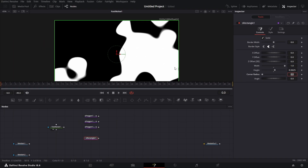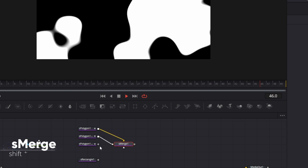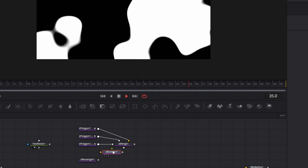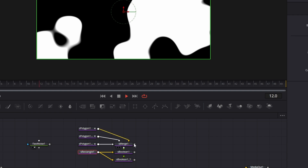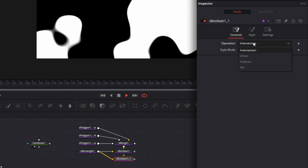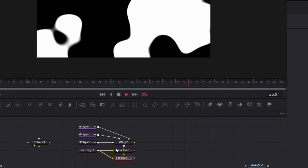Bring in an S-merge node. Connect all these together to the S-merge node. Then we bring in an S-boolean node. Take a copy of this and paste that in here. Connect the S-rectangle to the S-boolean node. And connect this S-merge to both of the S-boolean nodes. Now for this first S-boolean node, leave it as an intersection. For this second one, leave it at subtract. Note that this rectangle is connected to the yellow inputs of the S-boolean node.